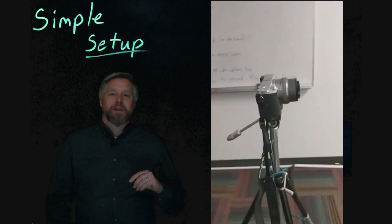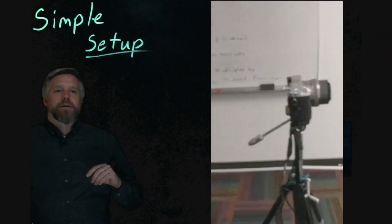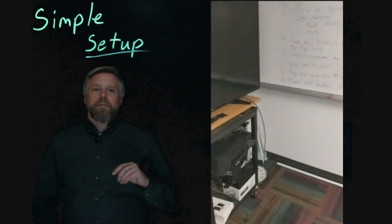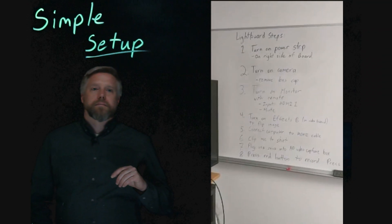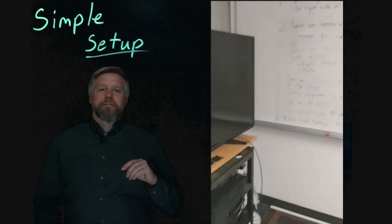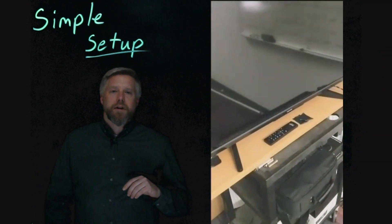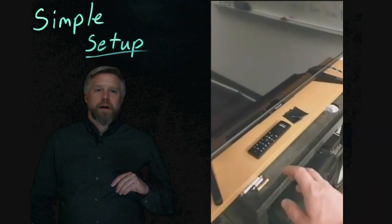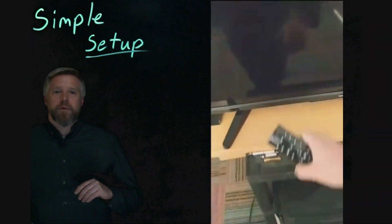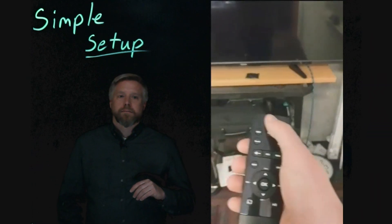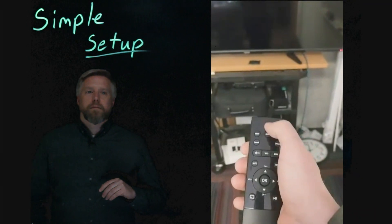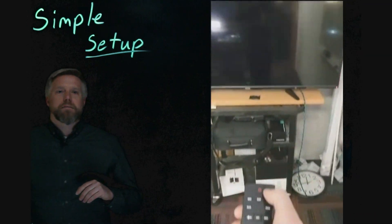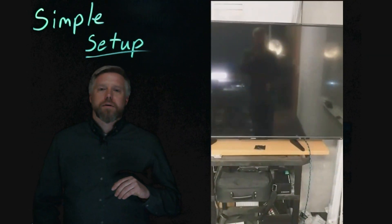The second piece of equipment that you need to turn on is the monitor. The monitor is just like turning on your TV. You have to find the remote and push the power button. Be patient. The monitor does take a few minutes to turn on.